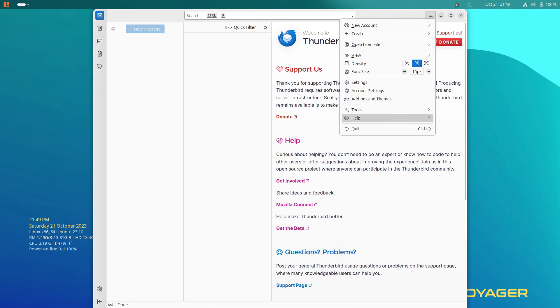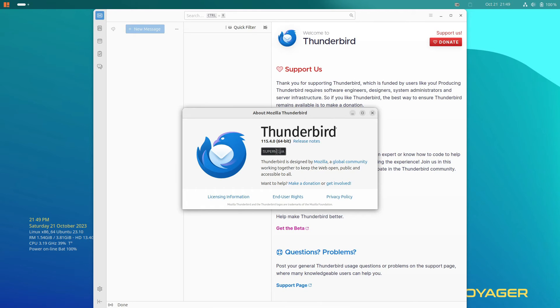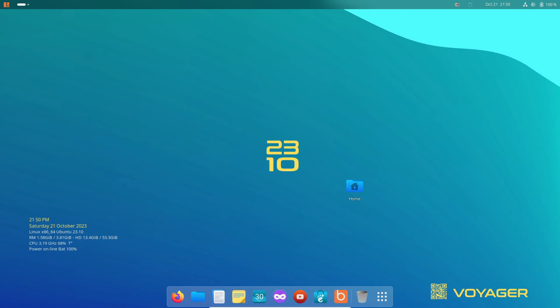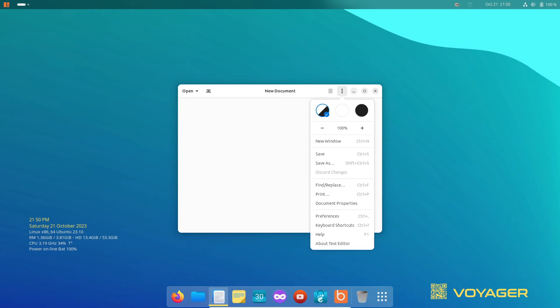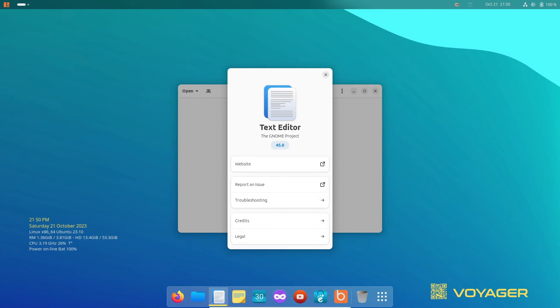While based on Ubuntu, it doesn't feature the new App Store introduced in Ubuntu's latest release. Instead, it retains the native GNOME software app.